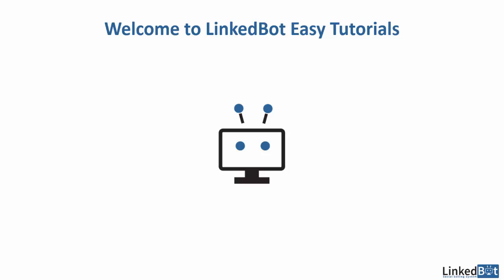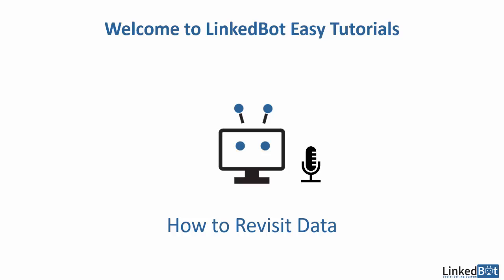Hi, welcome to LinkBot Easy Tutorial. In this episode, I'll show you how to revisit data.